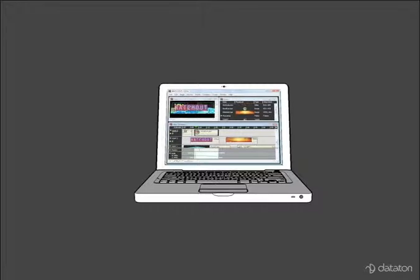The first thing you need is the Watchout production computer. Here you can use your own laptop if it's not too old. Get the software from our website and install it on your computer.